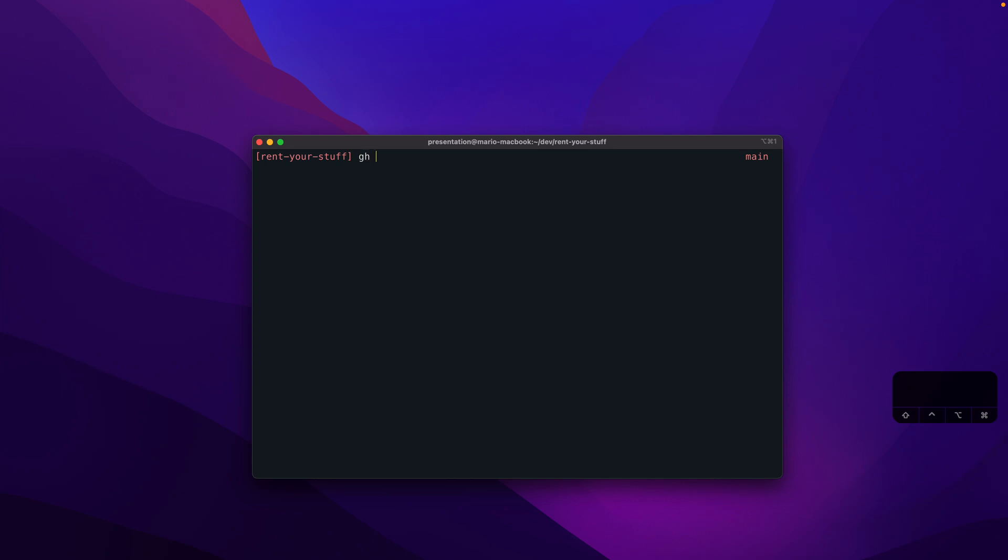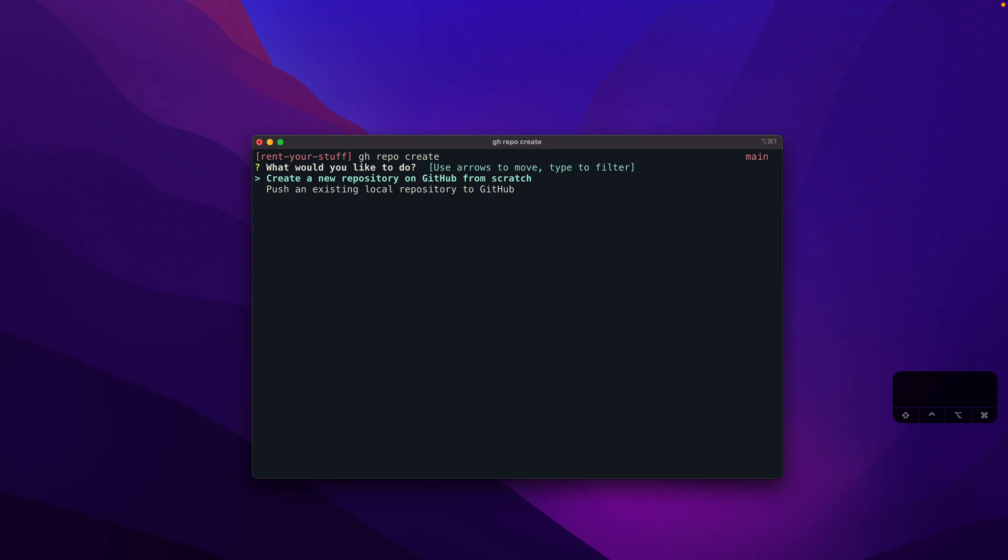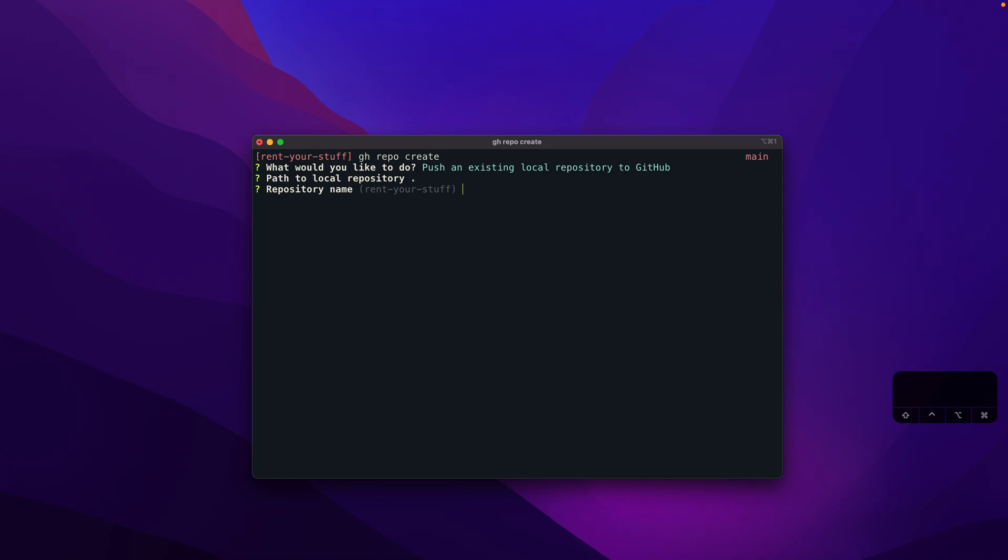What I do now is basically create GitHub repository on it. We have this GitHub CLI, and there is a possibility to say GitHub repo create. First thing, it asked me to either create a new repository from scratch or using an existing one. Since we just created a local one, I will select the second option here. Path to the local directory, the point means this directory where we are currently in, which is also fine. Rent your stuff will be the repository name.